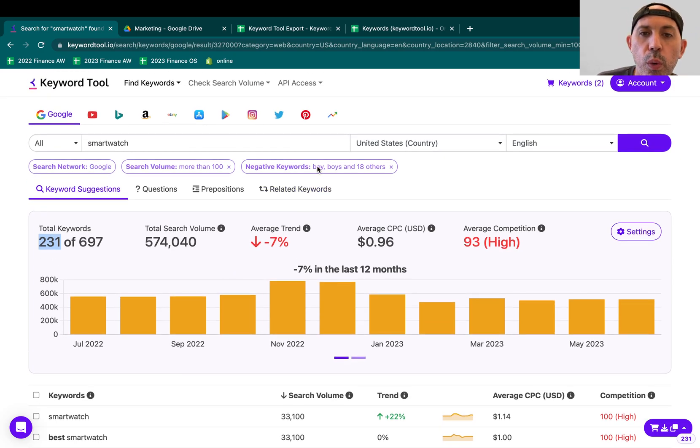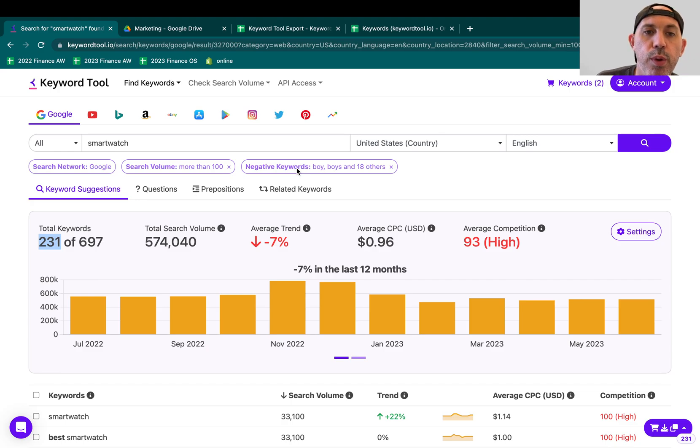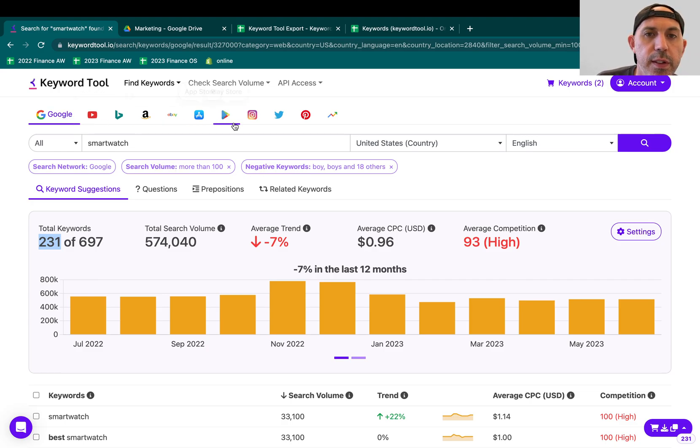So filters are very, very important. Knowing what you don't want to see, negative keywords, knowing what you want to see is regular keywords. Search volume filters and obviously the channel itself.